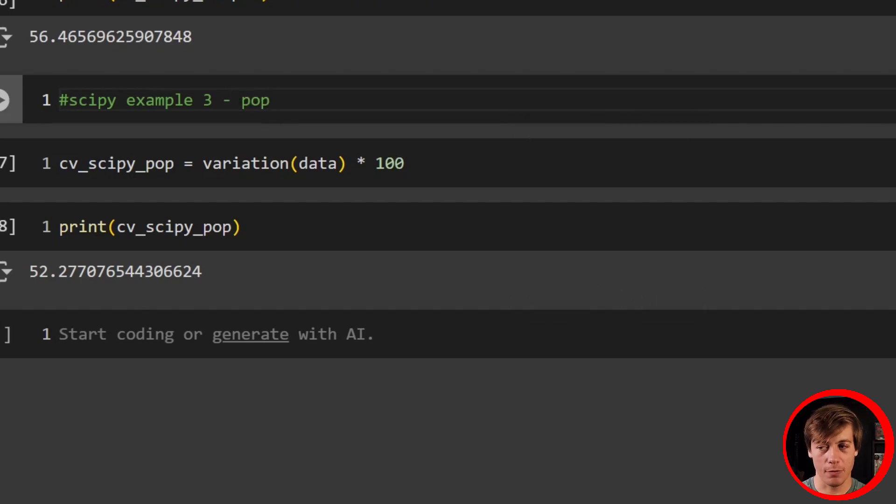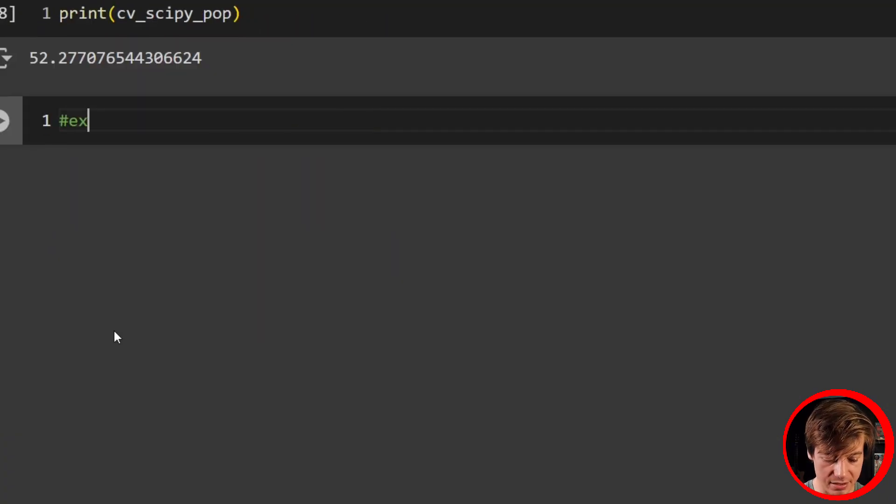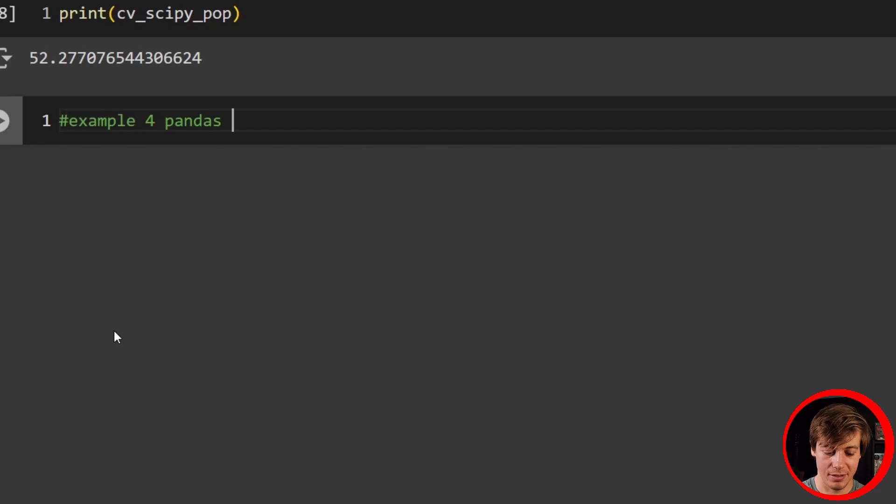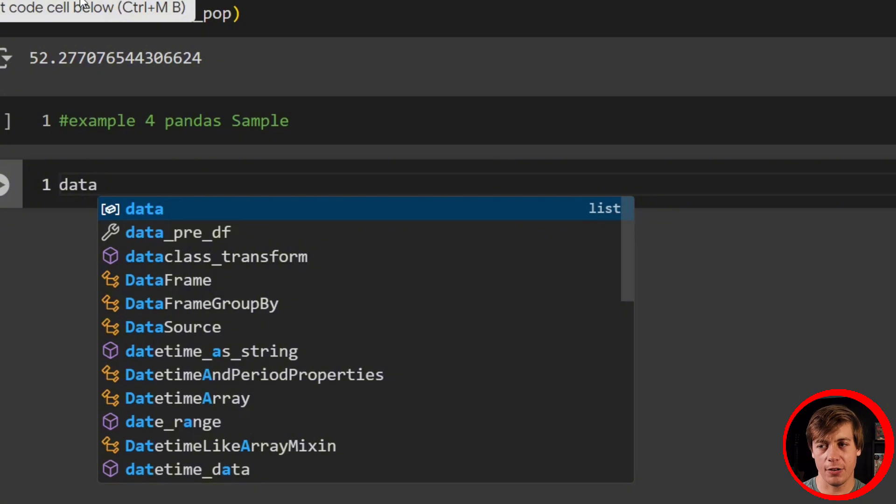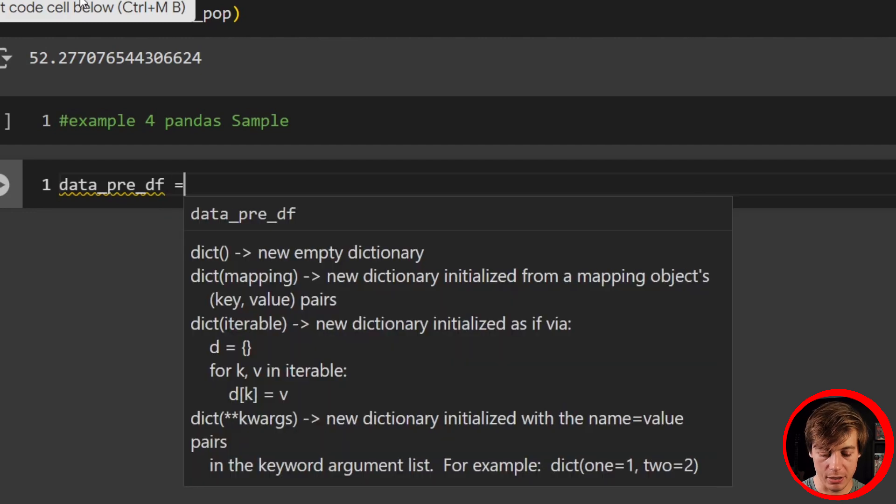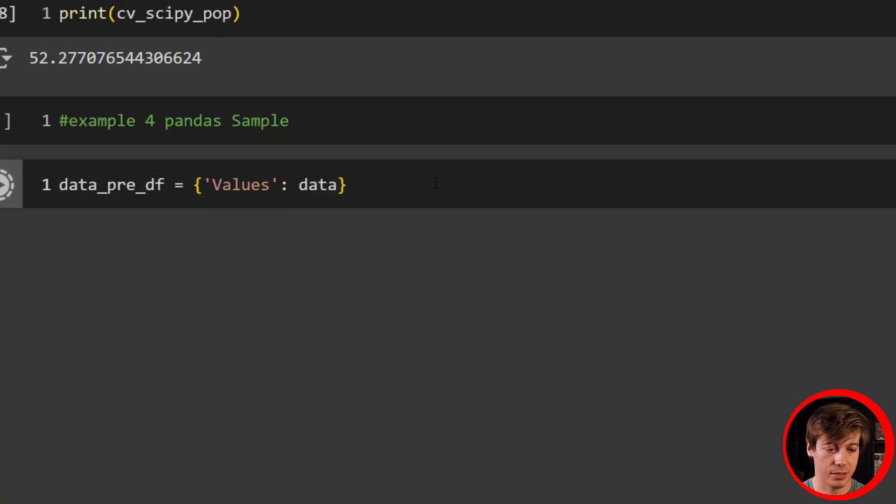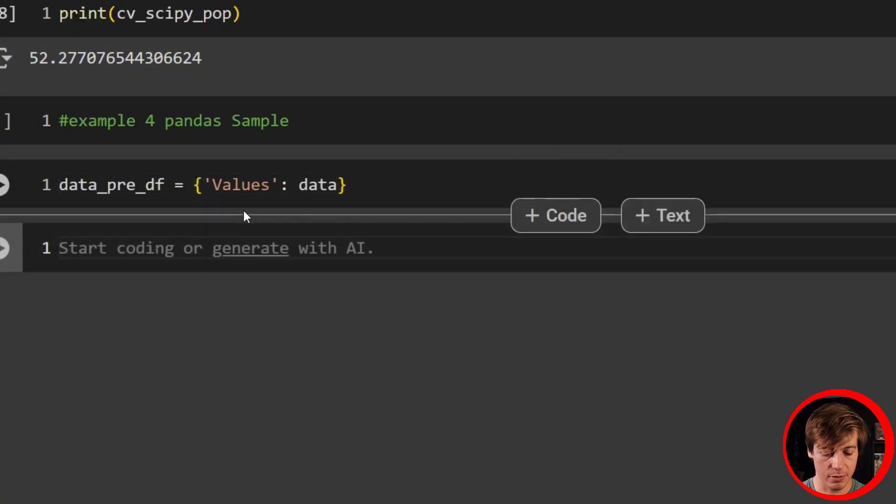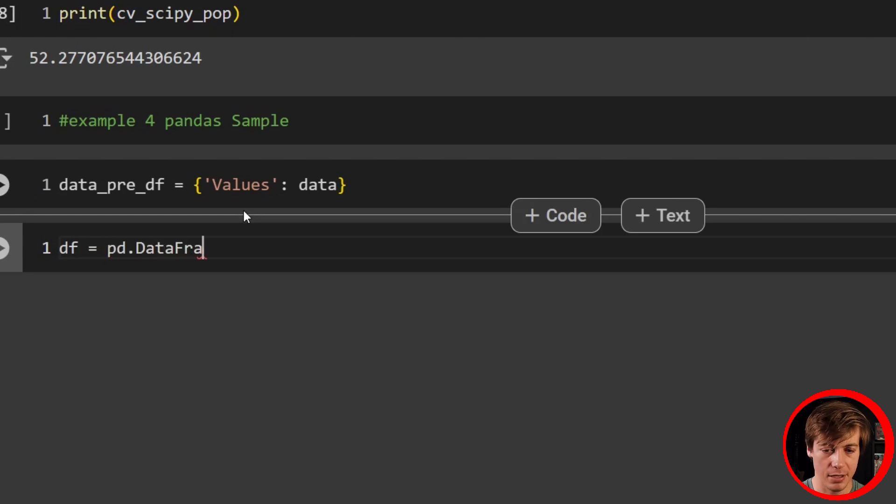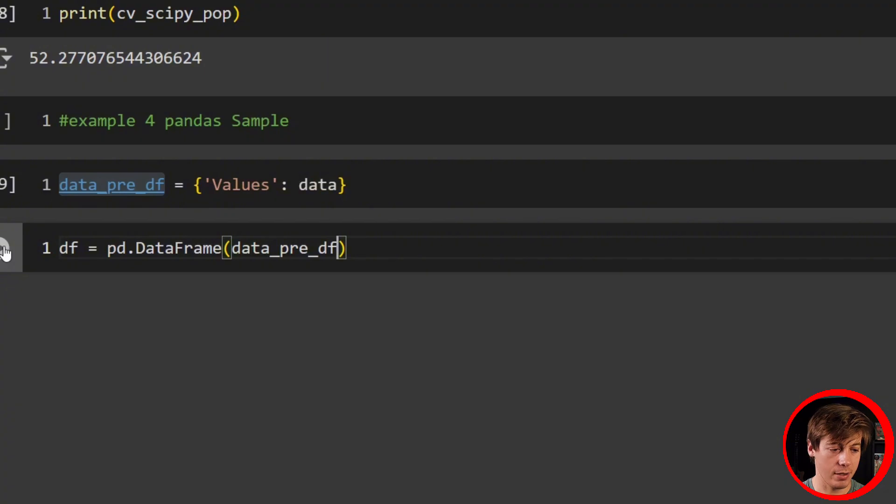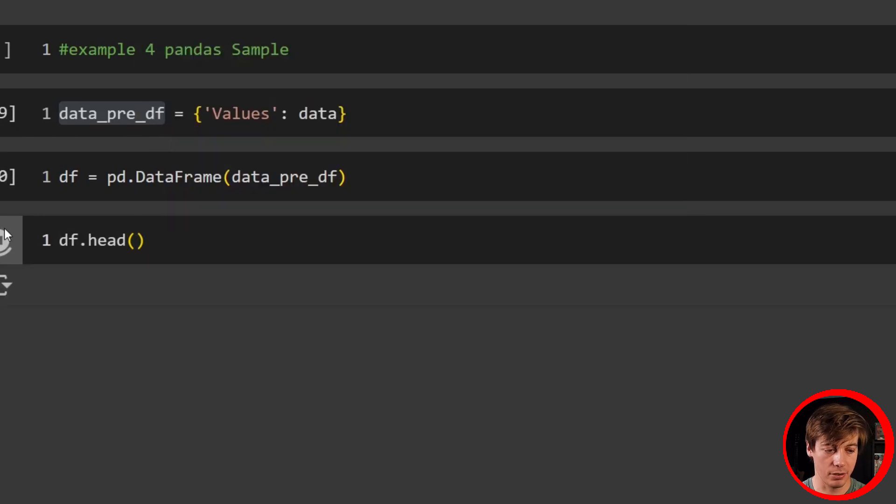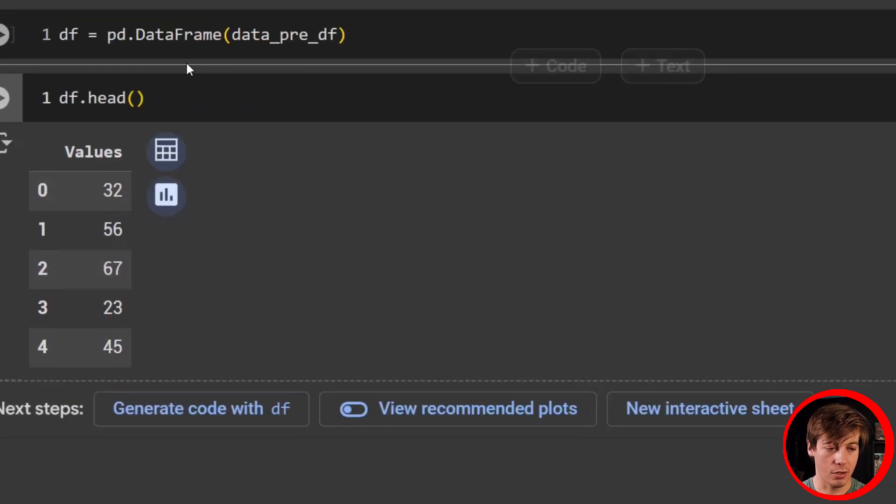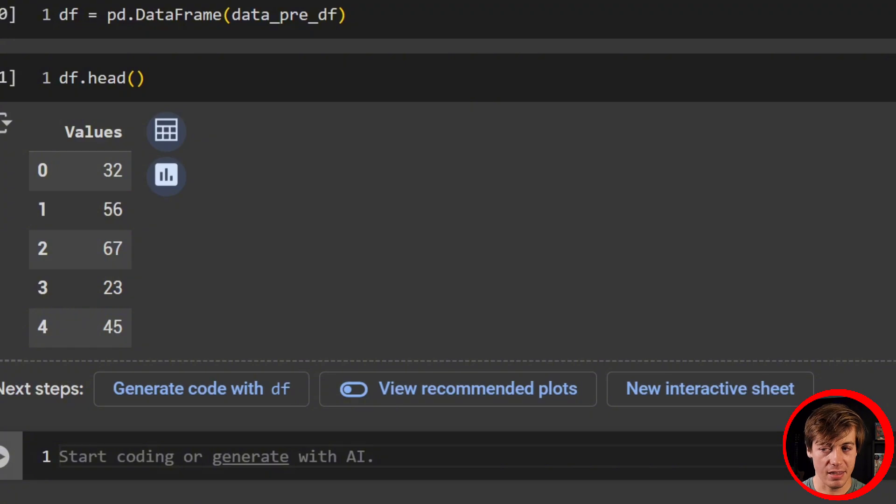Now we're going to take a look at example four, which is Pandas. This one looks at sample. First thing we're going to have to do is create a dataframe based off of what we built out. I'm going to say data_predf. Let's create this into a dictionary. We're going to call the one column values. So put values in over here, then colon, we're going to put in data. What we're going to do after that is create a new dataframe. So df equals pd.dataframe, and we're going to pass in this dictionary that we have over here. Now what we're going to do is df.head just to make sure that this is working properly. Check it out. Values. Awesome.